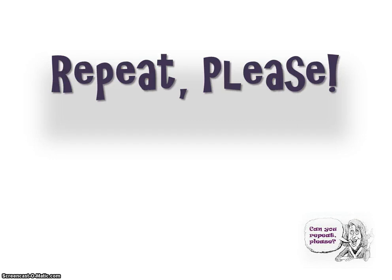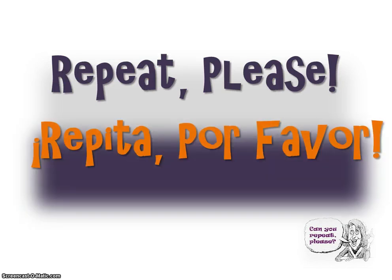Now, the way we ask someone to repeat: repita por favor. Repeat please. Repita por favor. Repita por favor.